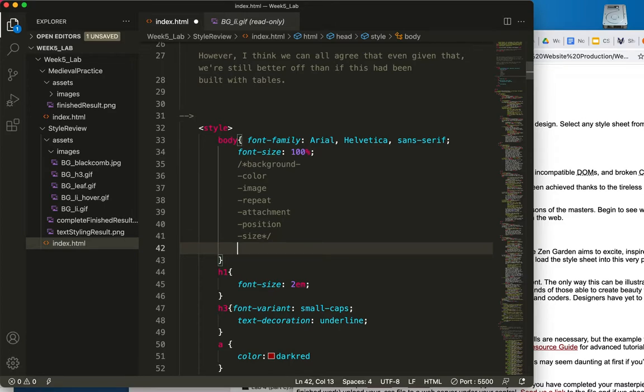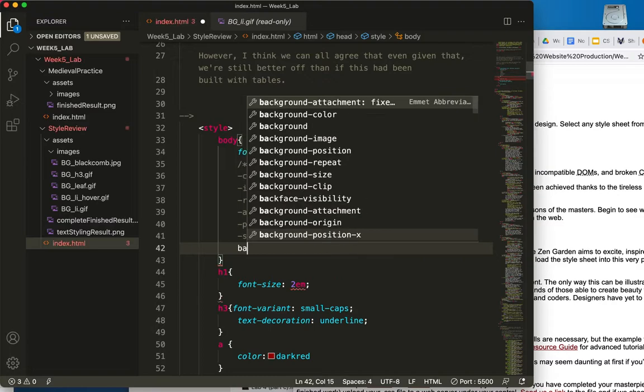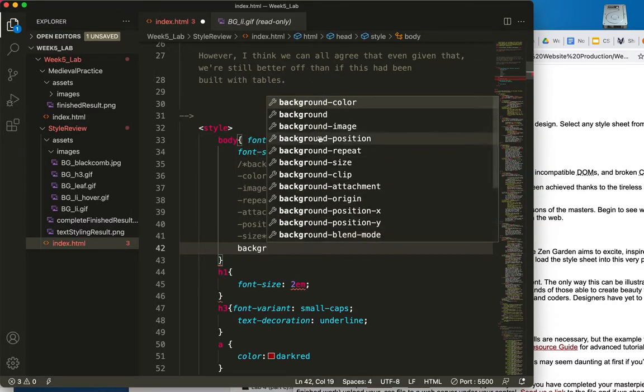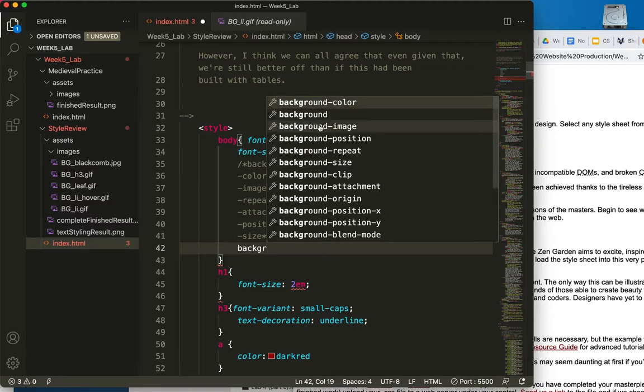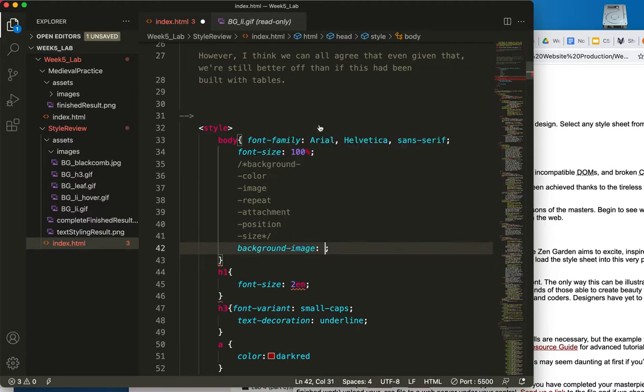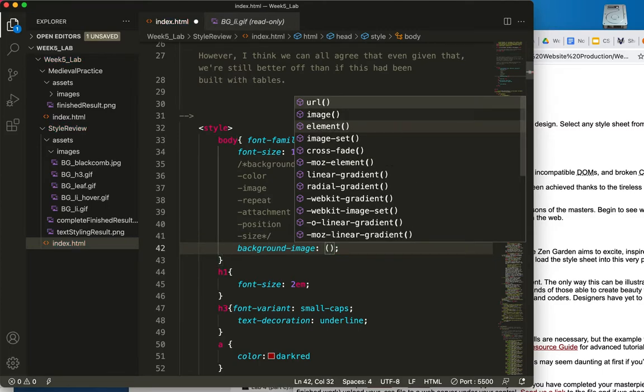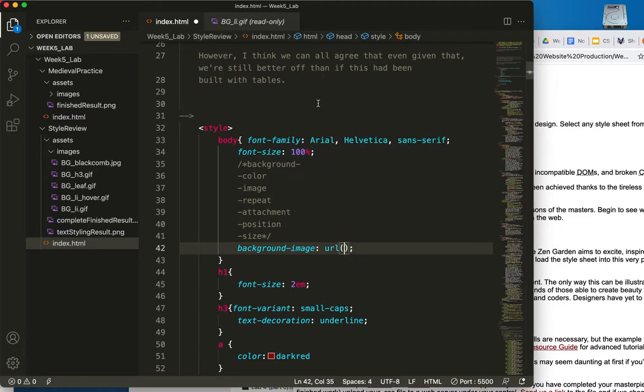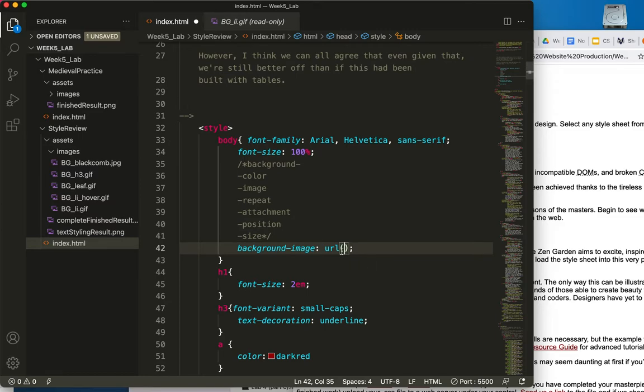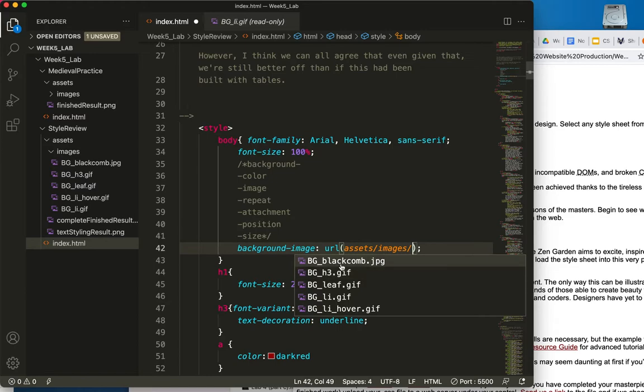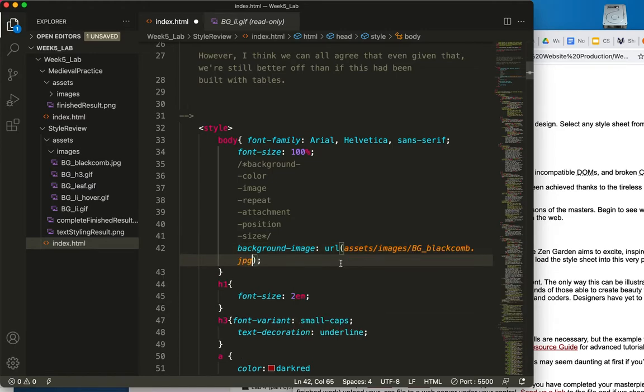And let's begin by getting the image in. So I'll start typing background, and you can see a lot of the options I just talked about are right here. So let's choose background image. We're going to begin with the URL. I just typed the parentheses, and URL is my top option. So that's what we're going to use today. And the URL, if I begin looking over here at my path, if I begin typing assets, then I can go straight to images, and there's the black comb image.